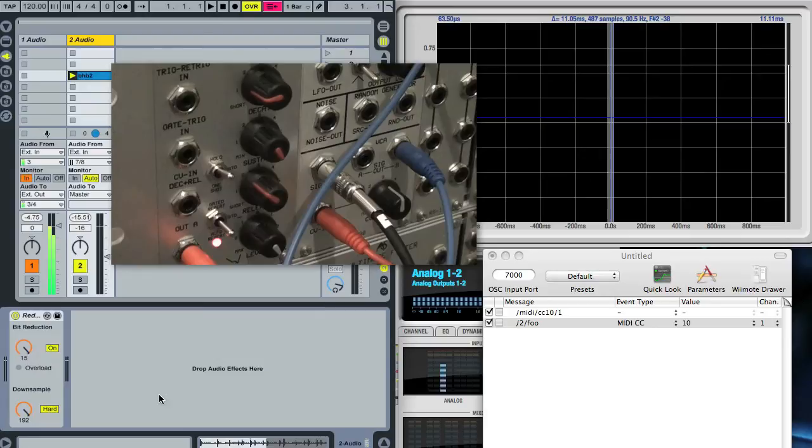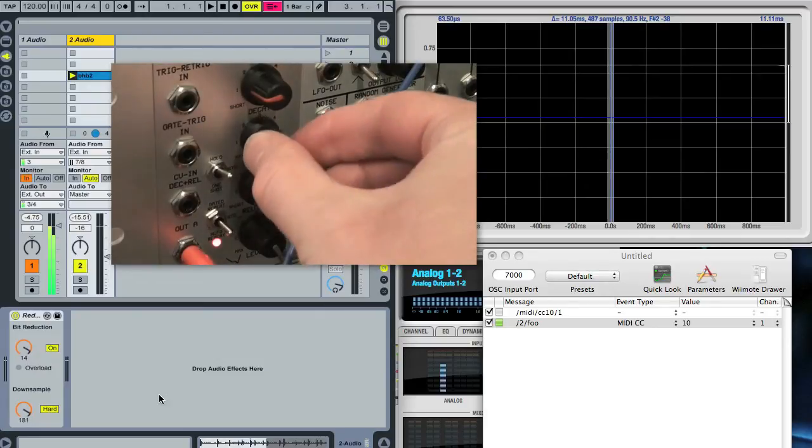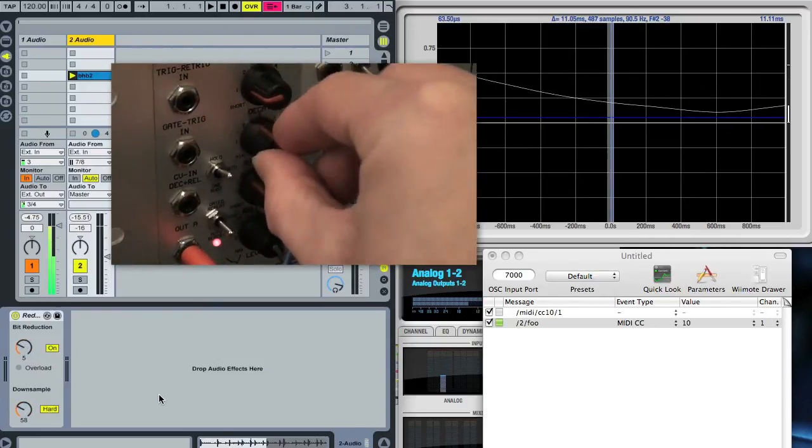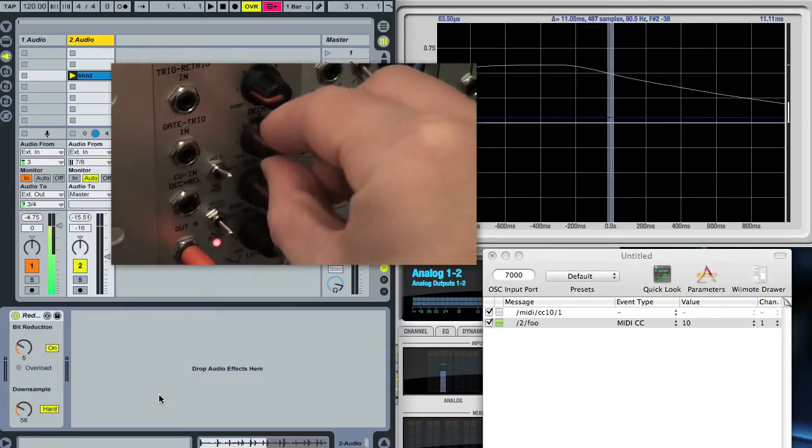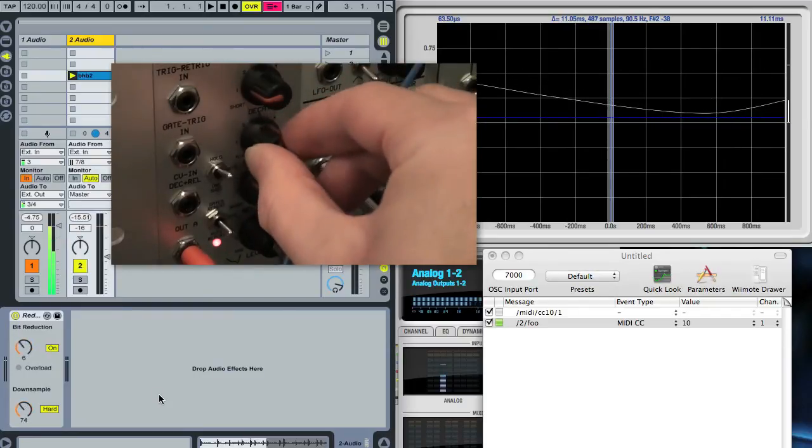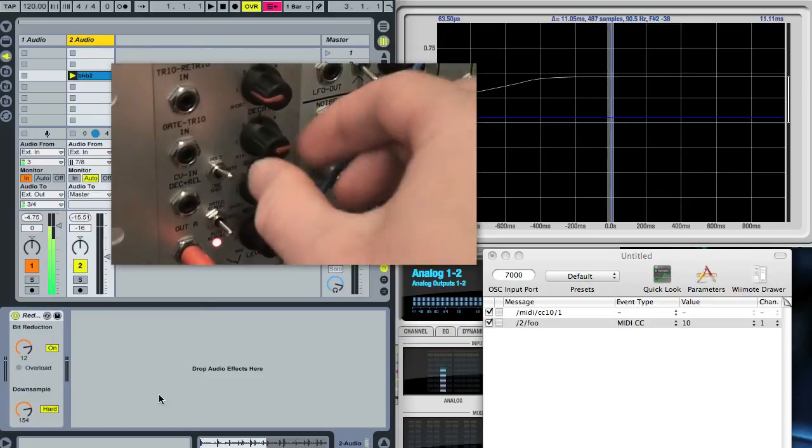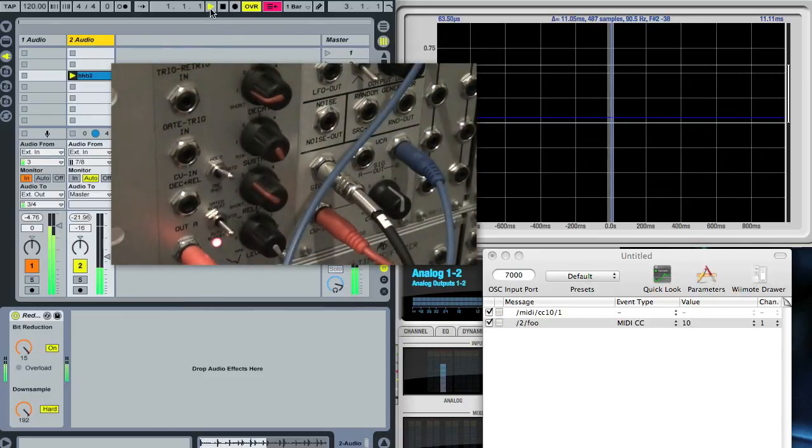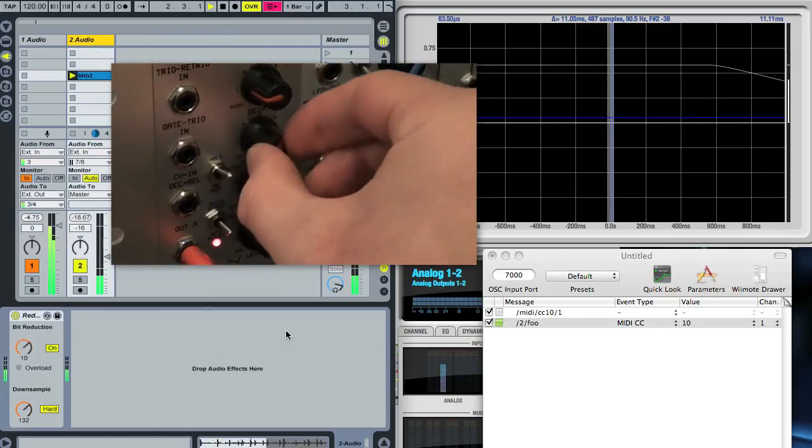So if I wiggle the knob on the modular you'll see the thing moving in Live. And if I just get some audio going we'd better hear the effect.